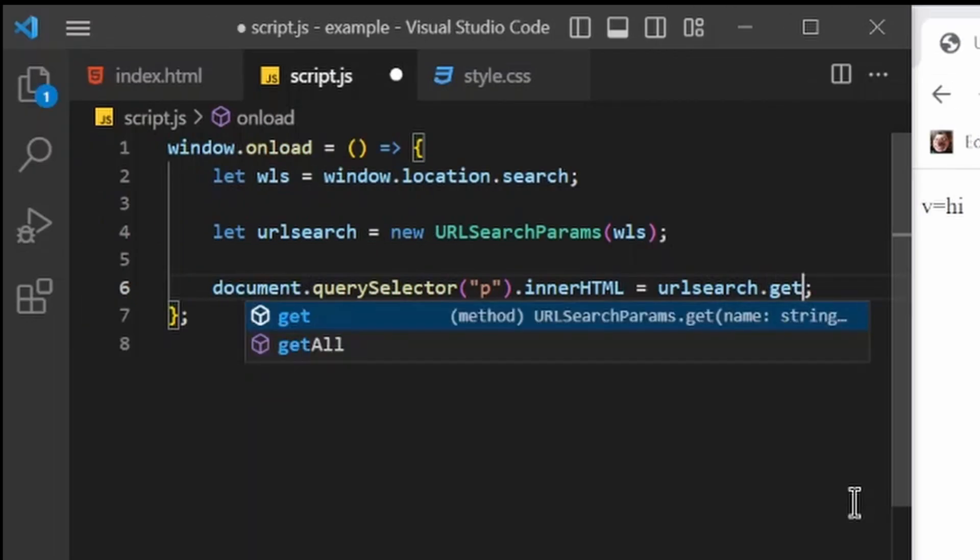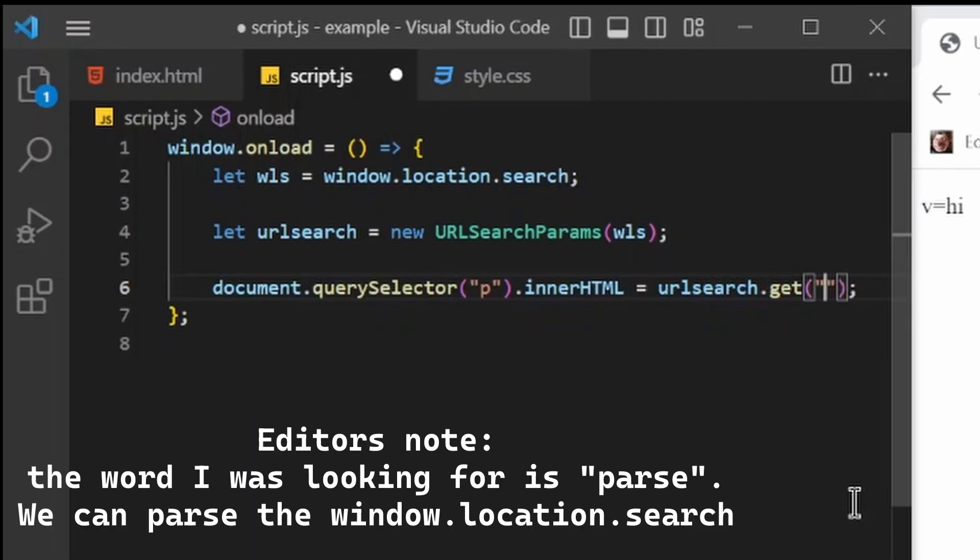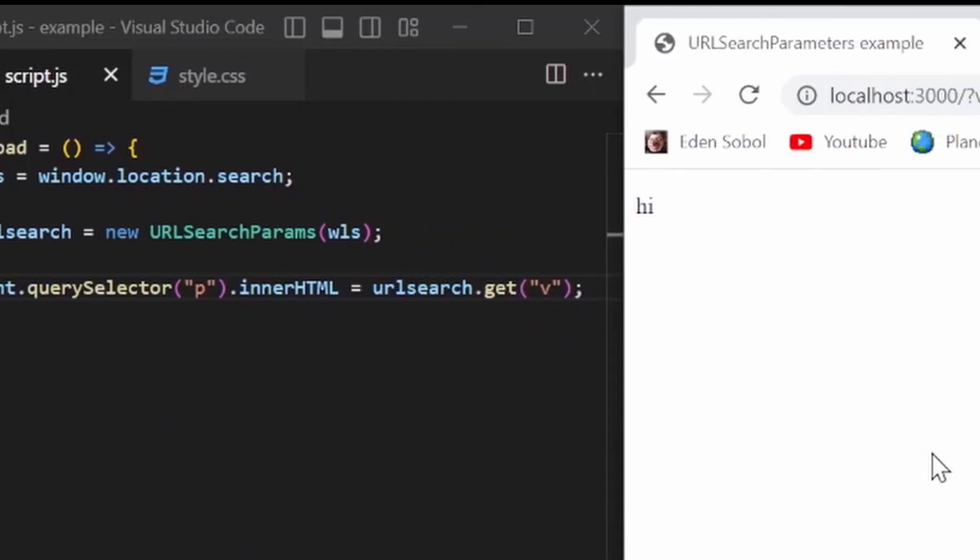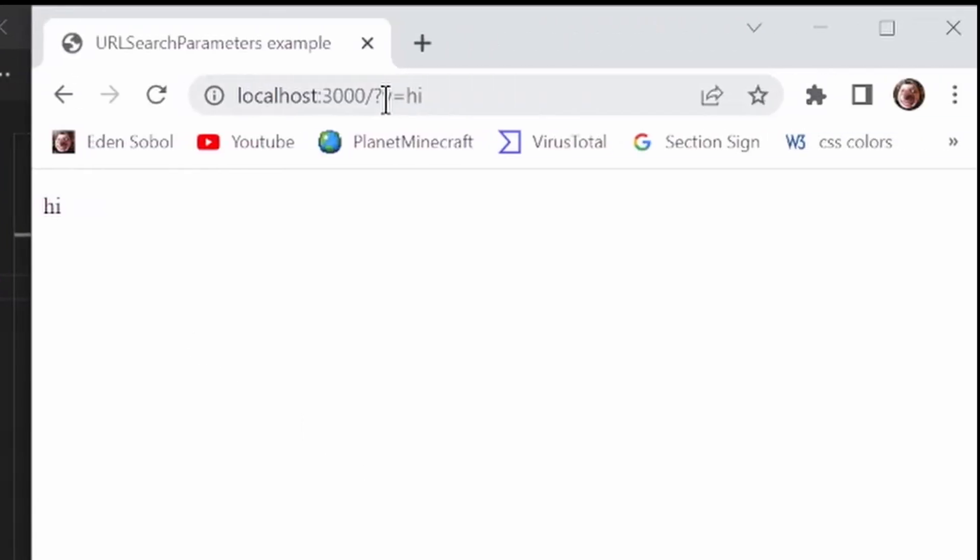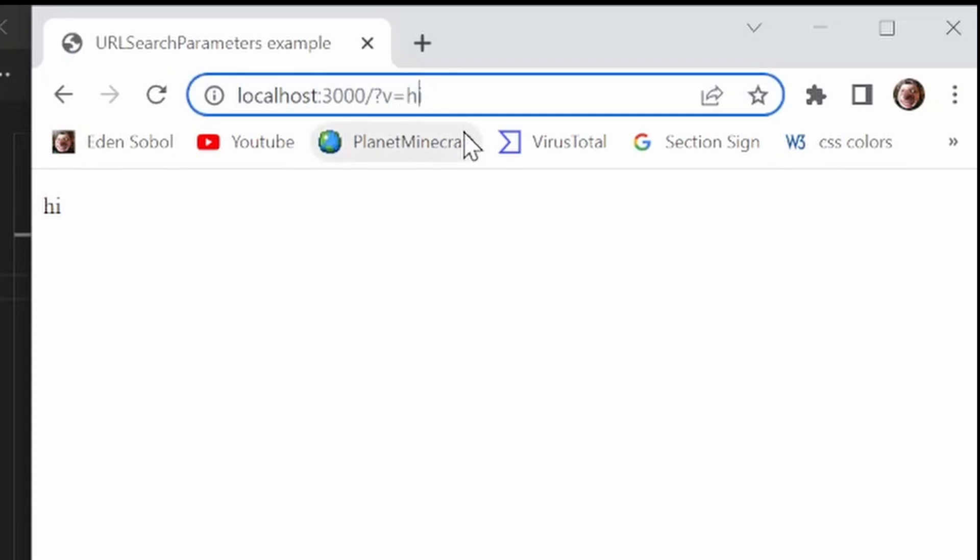But what we can now do is get this. So whatever v is equal to, we'll load in here.